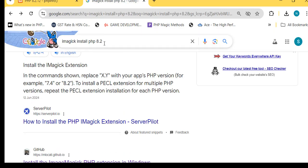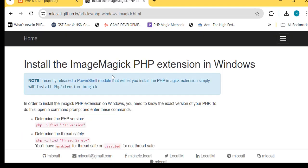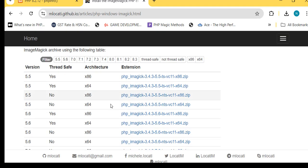Open browser and search Imagick for PHP 8.2 and download. I will share the website link in my description.